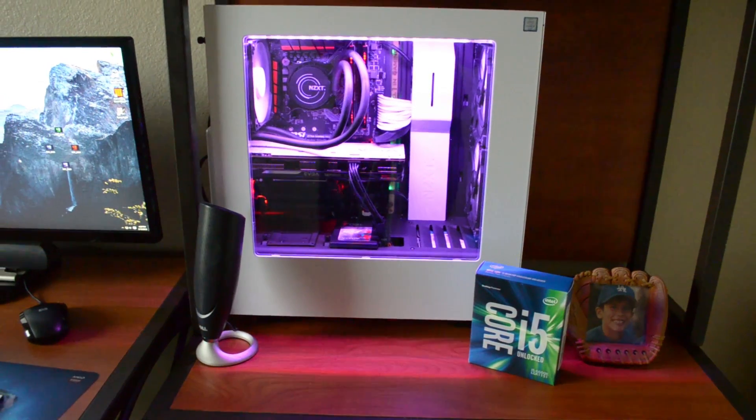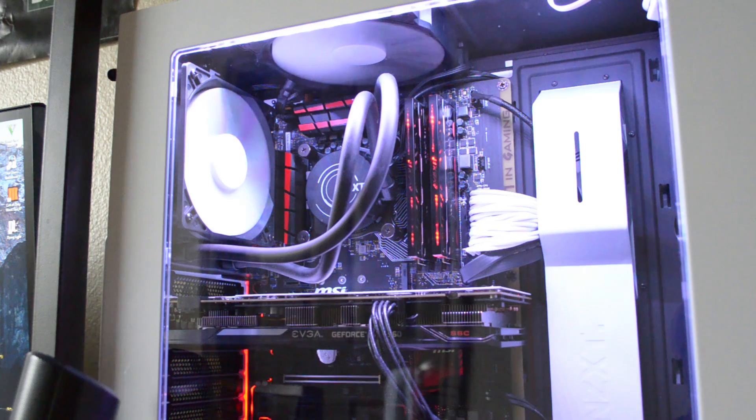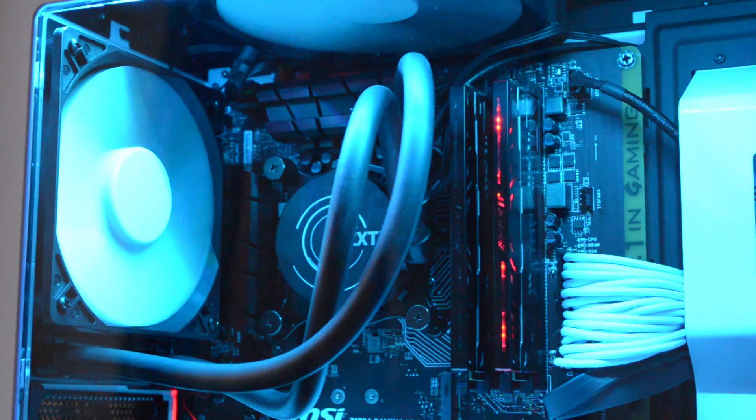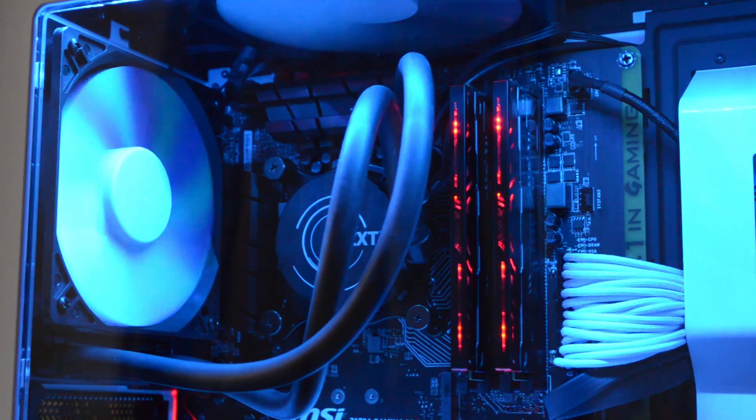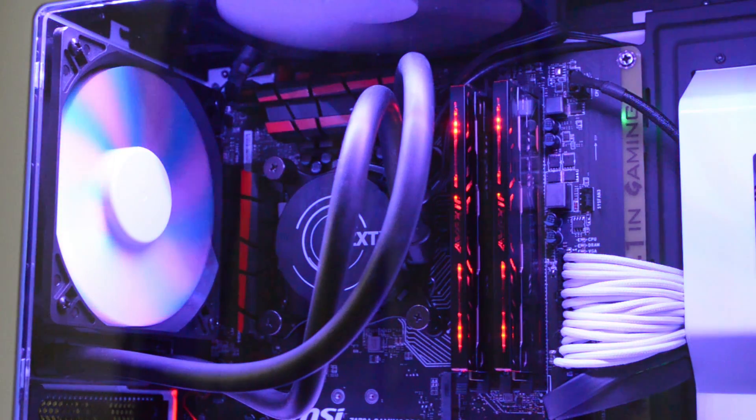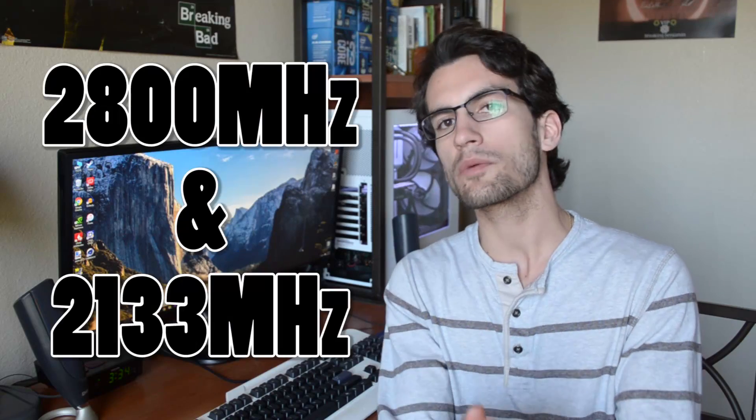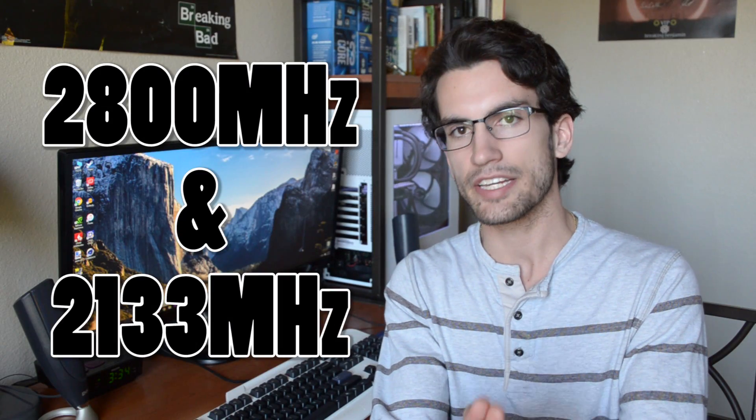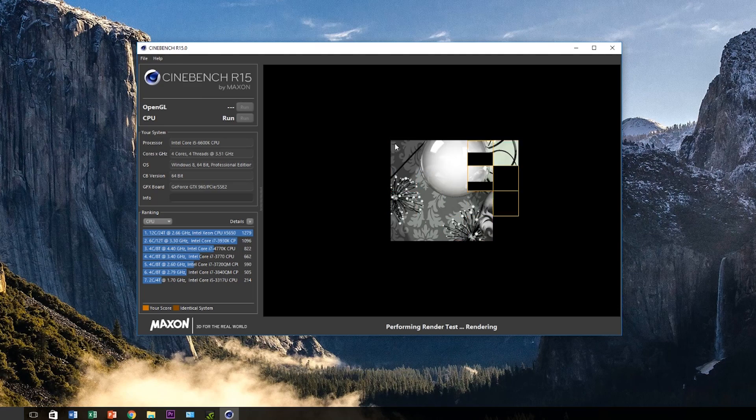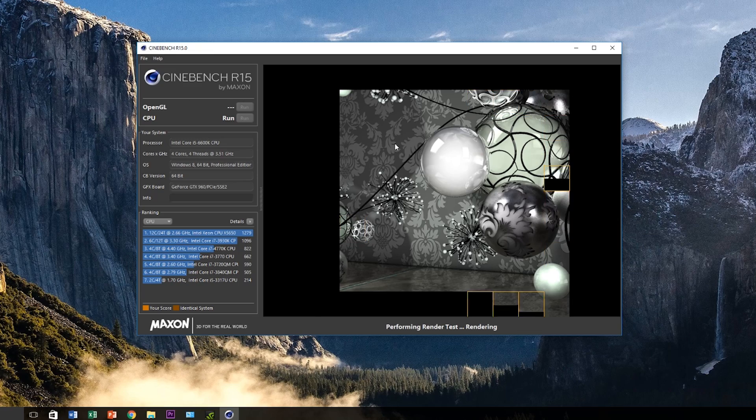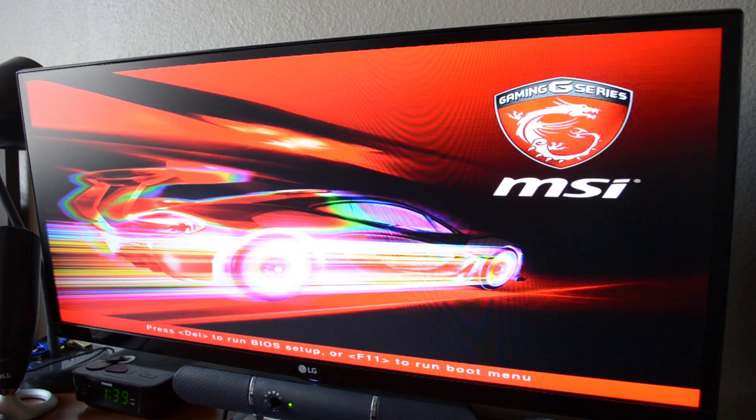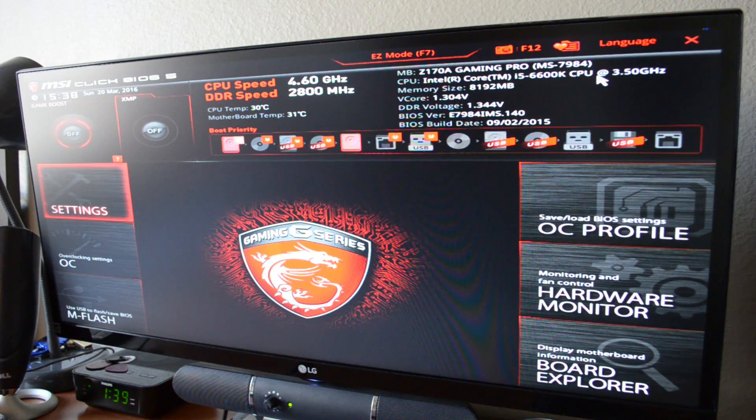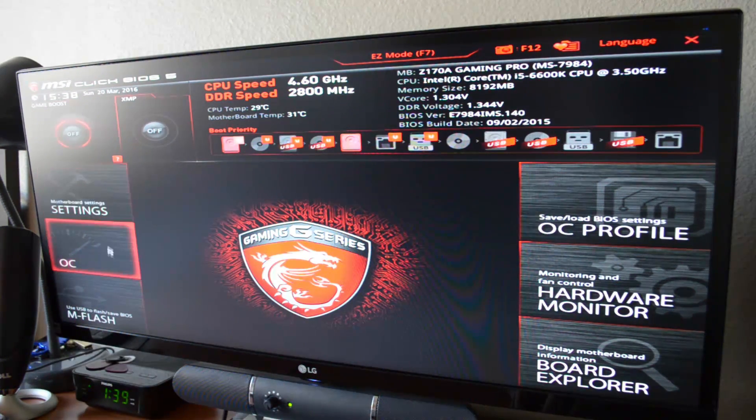The test bench for this video will of course consist of the 6600K and MSI Z170 Gaming Pro motherboard and two 4GB sticks of Avexir Blitz DDR4 factory clocked to 2800MHz. The only variable that will change during the course of this video will be the frequency at which our DDR4 operates. So originally we ran all of our tests at 2800MHz and then I went into the BIOS and manually downclocked the RAM frequency to 2133MHz.